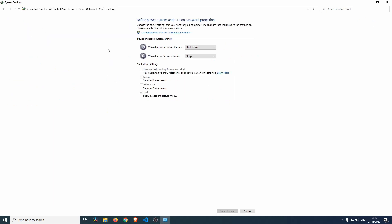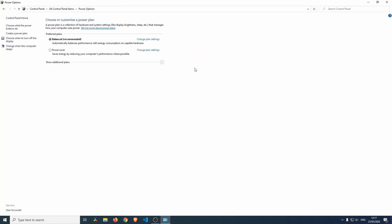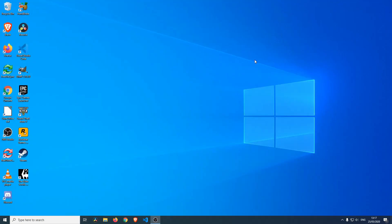Then we're going to go into power options, choose what the power buttons do, and go into change settings that are currently unavailable. We'll need to make sure that we turn off this turn on fast startup. Turn that off, save the changes, and then we're going to shut Windows down and boot into Linux.